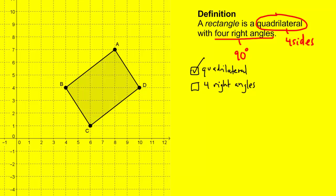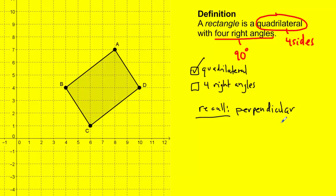One of the things you have to recall to use numbers to show if these are 90-degree angles: remember the word perpendicular. Perpendicular means when two lines or line segments intersect to form a 90-degree angle. So I want to know if angle A, angle D, angle C, and angle B are 90-degree angles, and I can use the idea of perpendicular line segments to see if this is in fact a right angle.